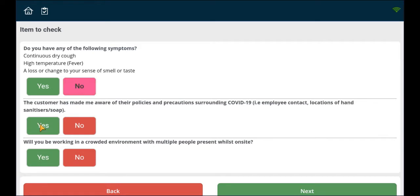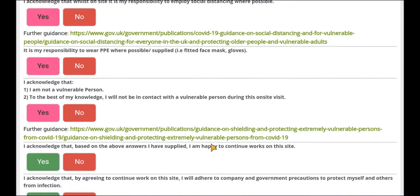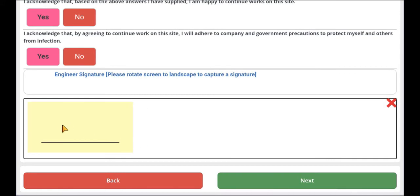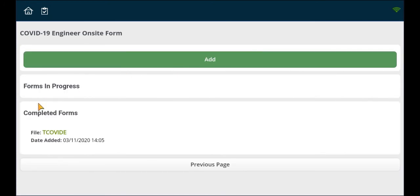Complete the form as required. Once complete, you will be shown that the form is done, as indicated. Thank you for watching this tutorial.